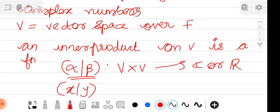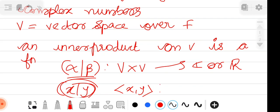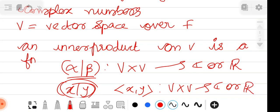Regarding notation: in Hoffman and Kunze's textbook — the prescribed text — it is written as ⟨X, Y⟩. In other textbooks it may be written as (X, Y) or as X inner product Y. In all cases, it is defined as a function from V×V to the set of all complex numbers or ℝ, and it satisfies certain conditions.